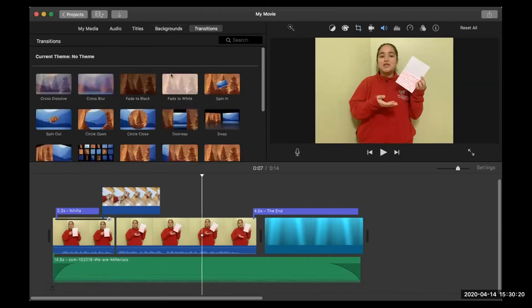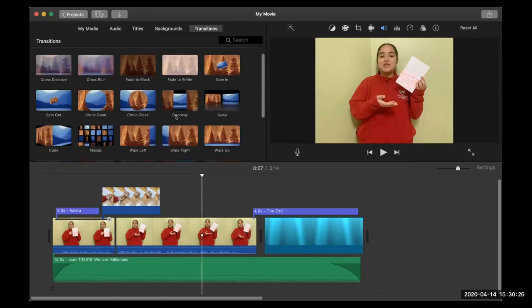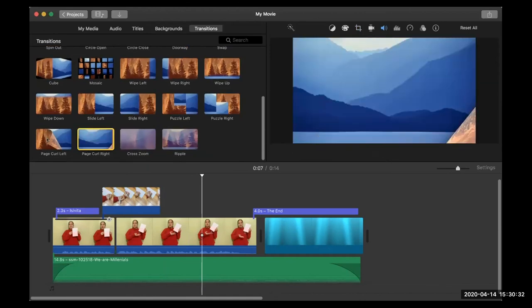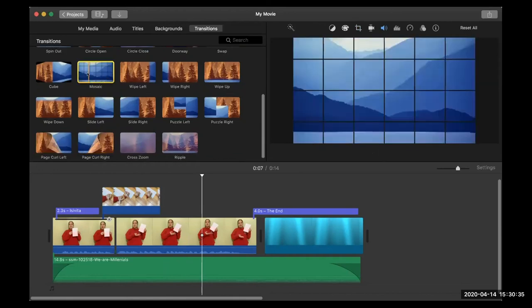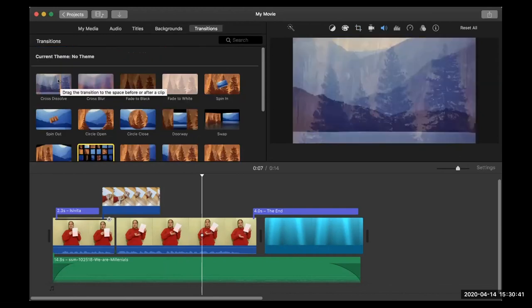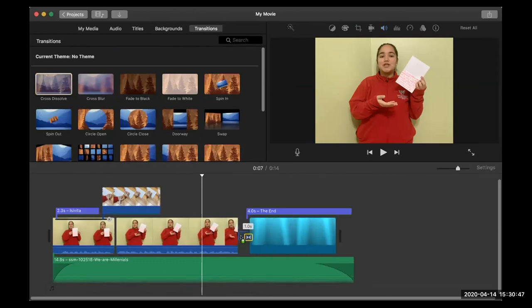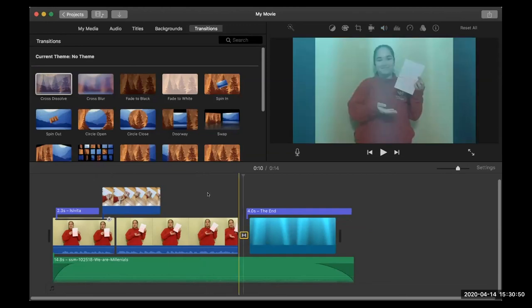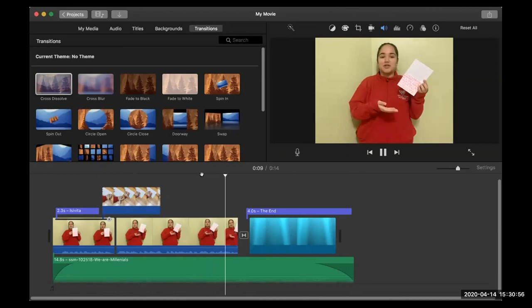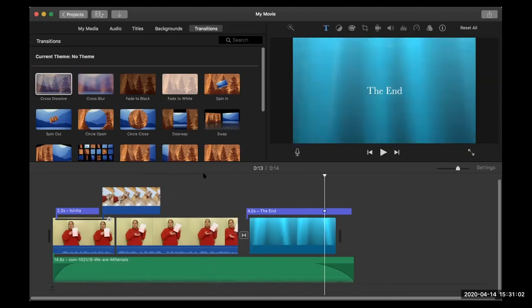Transitions are super fun and super easy to use. It's very tempting to use all these crazy transitions like the page curl — you can click on it to preview it and see what it looks like. The mosaic is very intense. But generally you just use a cross dissolve, which is the most professional. You put the cross dissolve anywhere in between two pieces of footage — I clicked on it, dragged it, and now there's a nice professional dissolve from one piece of footage to the other.